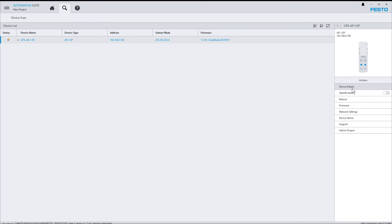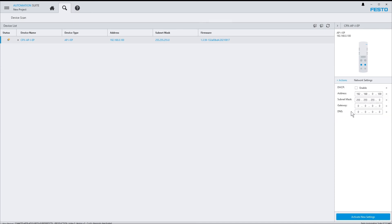Please note that the IP address has been assigned permanently. So if you next time power cycle the device, it will come up with this IP address. If you need to go back to DHCP, just choose Network Settings and check the DHCP option.